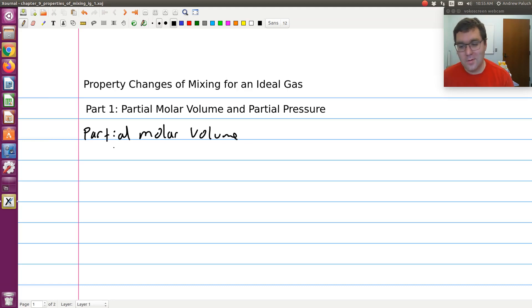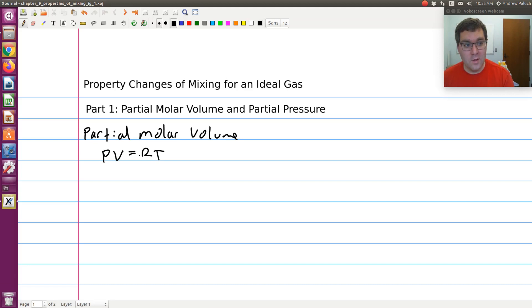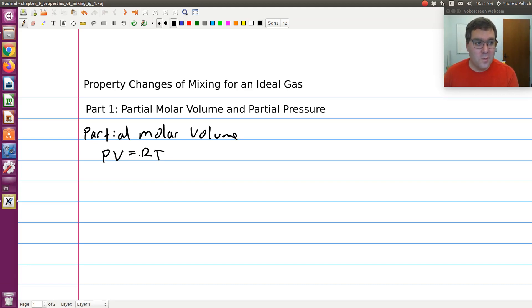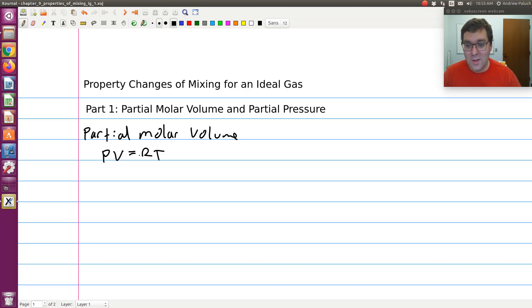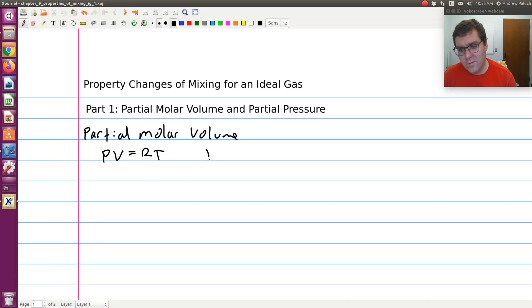For an ideal gas, the key equation of state is PV equals RT. This is applicable to a single component system or a mixture — after all, the molecules of an ideal gas don't take up space and don't interact. So if I were to solve for molar volume, I get V is equal to RT over P.